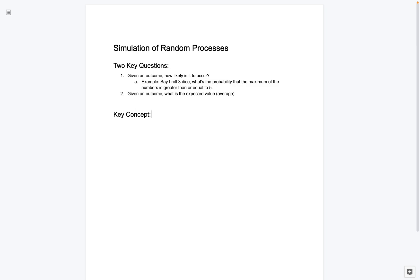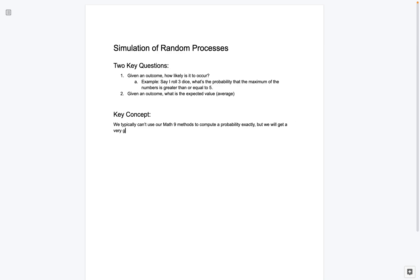So what we're going to be able to do is get a very good estimate, but it's important to keep in mind that the probability is not going to be exact. One thing you can do, some of the experiments that we set up, if you have a little bit of knowledge of probability on your own, you can try to compute exactly what it is and you can see that we're able to get extremely close with MATLAB. But otherwise, it's just very important to keep this in mind. So let me make a note here. So I'll say we typically can't use our Math 9 methods to compute a probability exactly, but we will get a very good estimate.